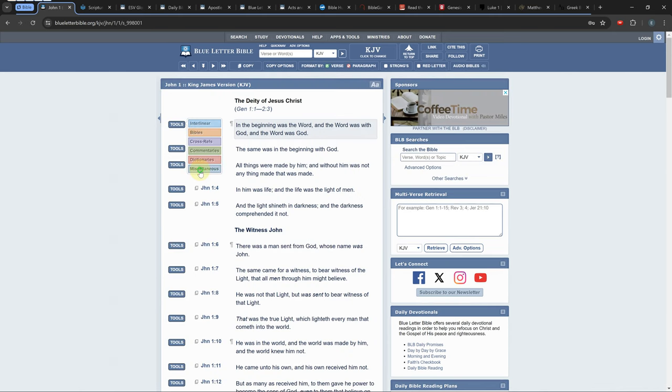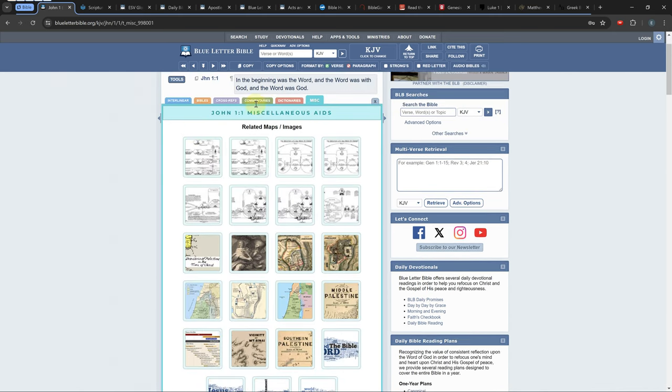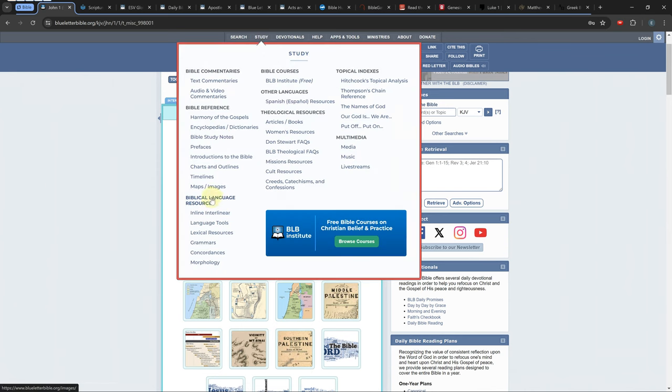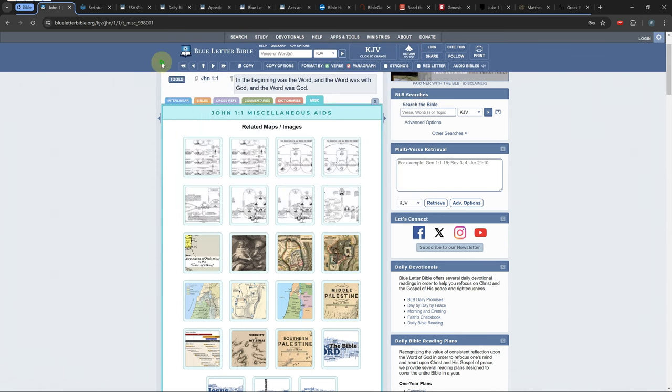There are also timelines which are located in the study tab, and these too are sometimes linked to your current verse in the miscellaneous tab in the tools menu.